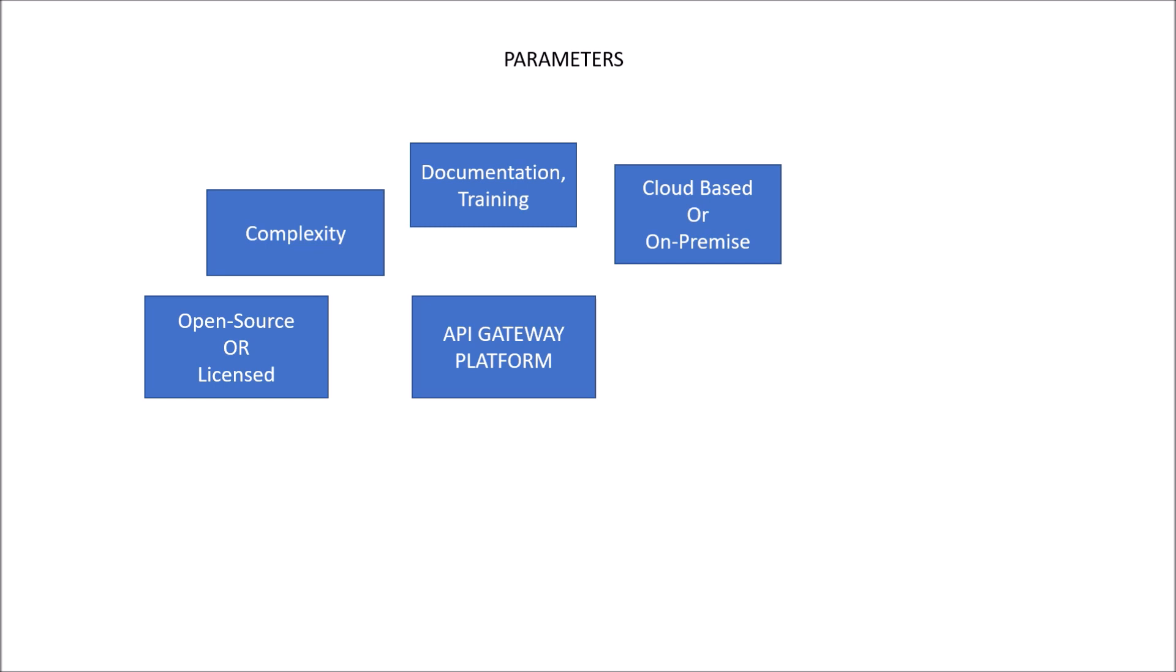then factors like the community should be large, then plugins should be available, then proper documentation should be there. So if it is open source, we should also consider the community support offered by the open source community, whether the plugins are available or not for different kinds of services that could be treated as resources, or if there is large documentation available and the community is very active for development of that open source product for the API Gateway.